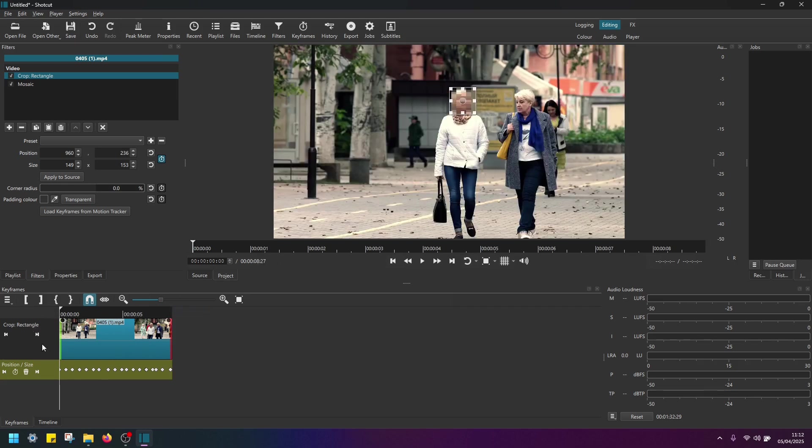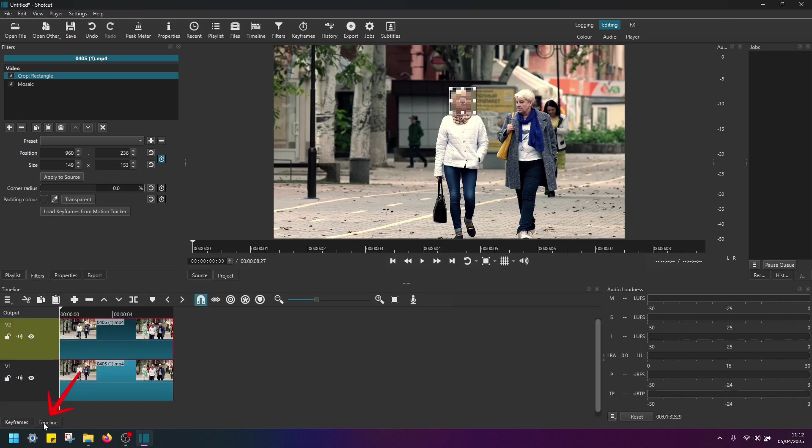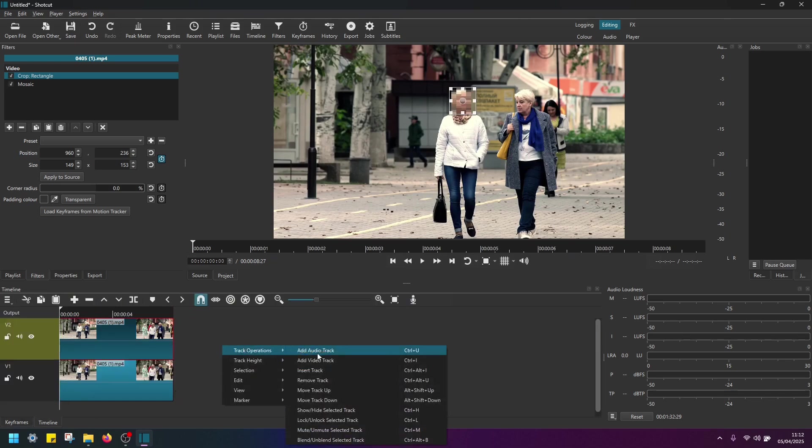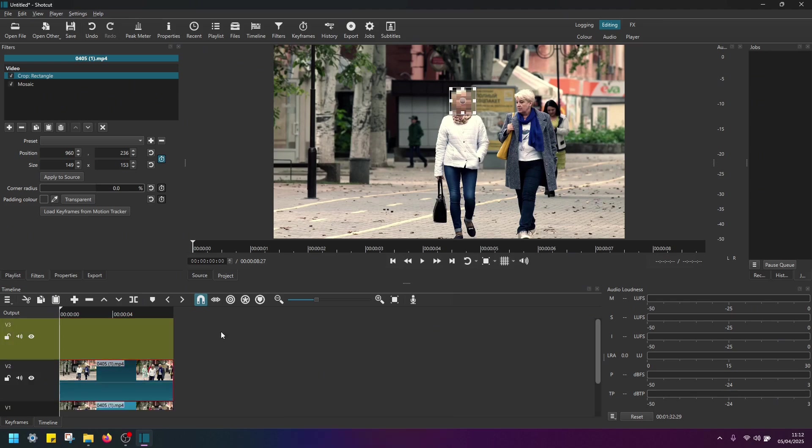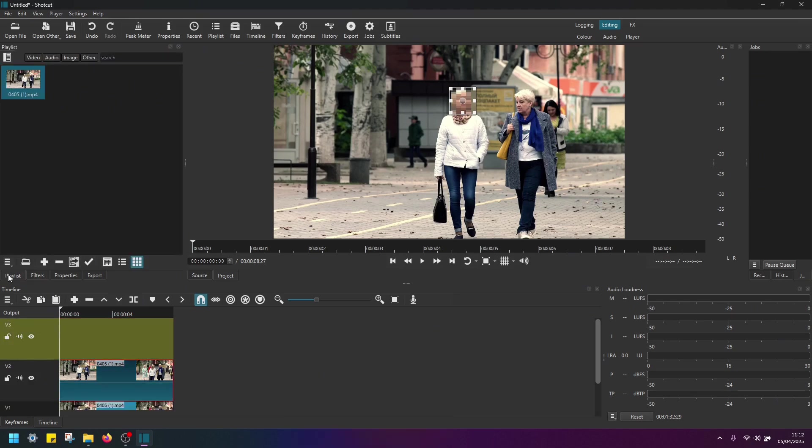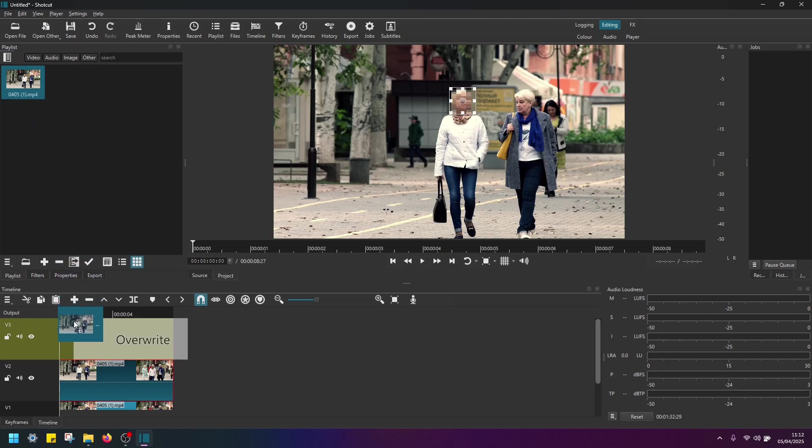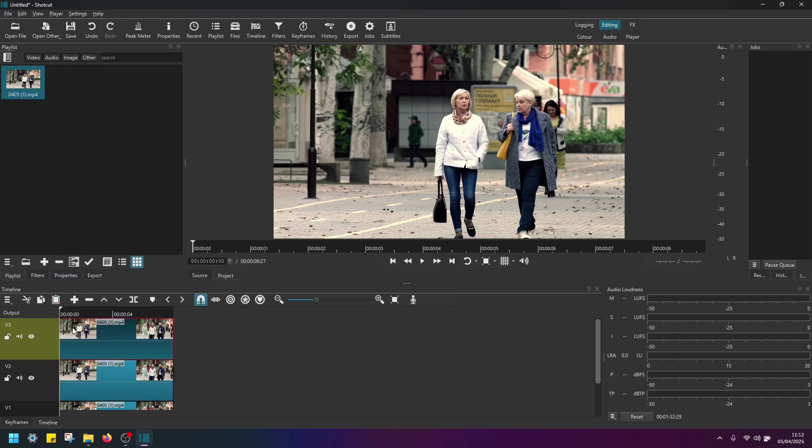So you just have to go back to the timeline, right click and add a third video track. And drag and drop the video from the playlist.